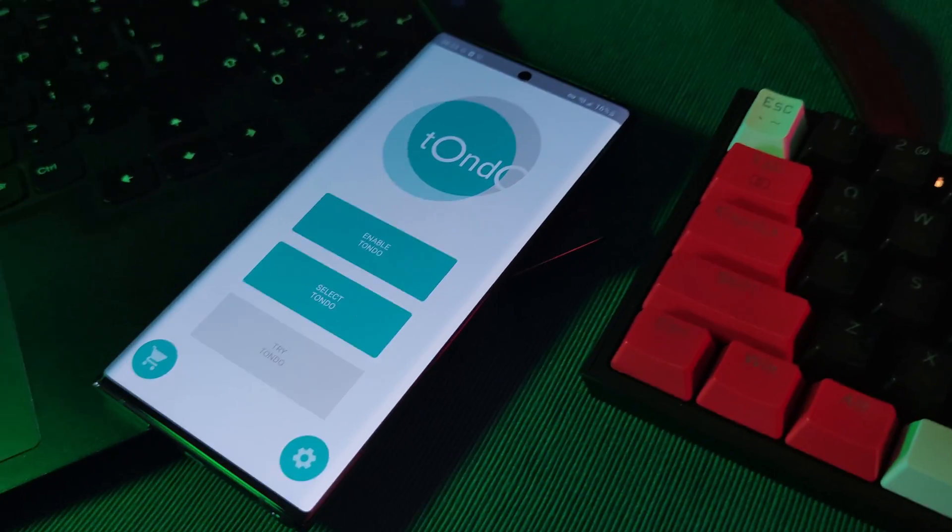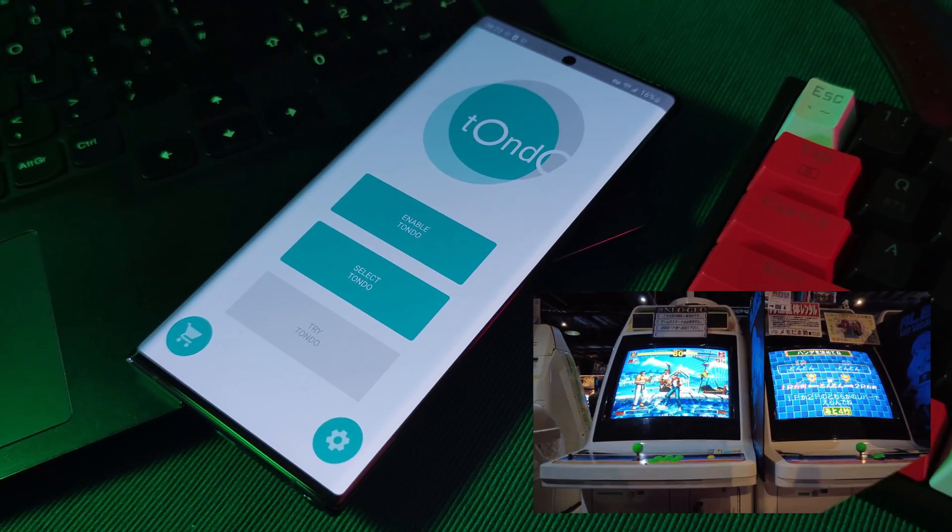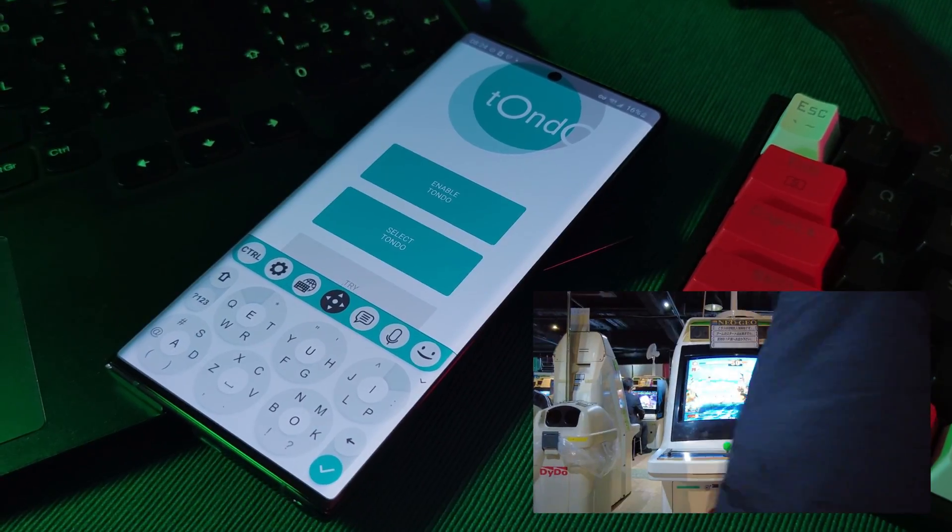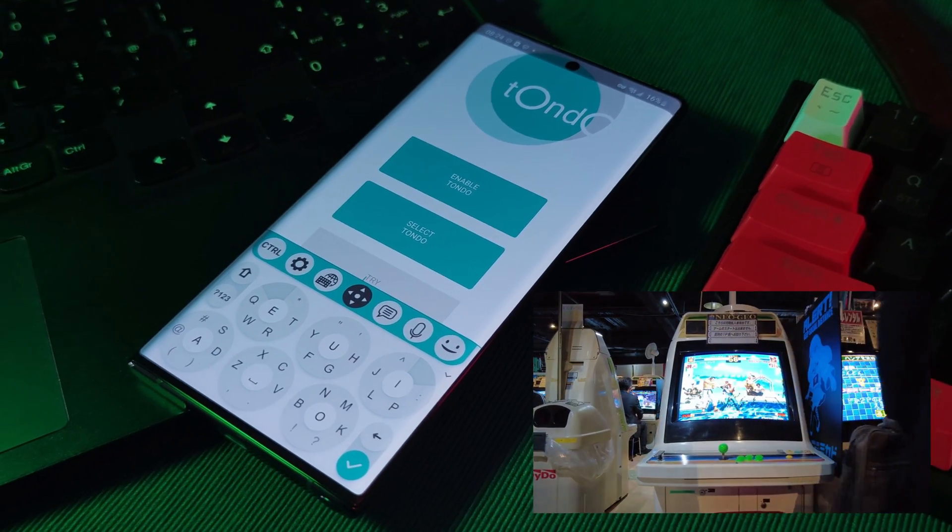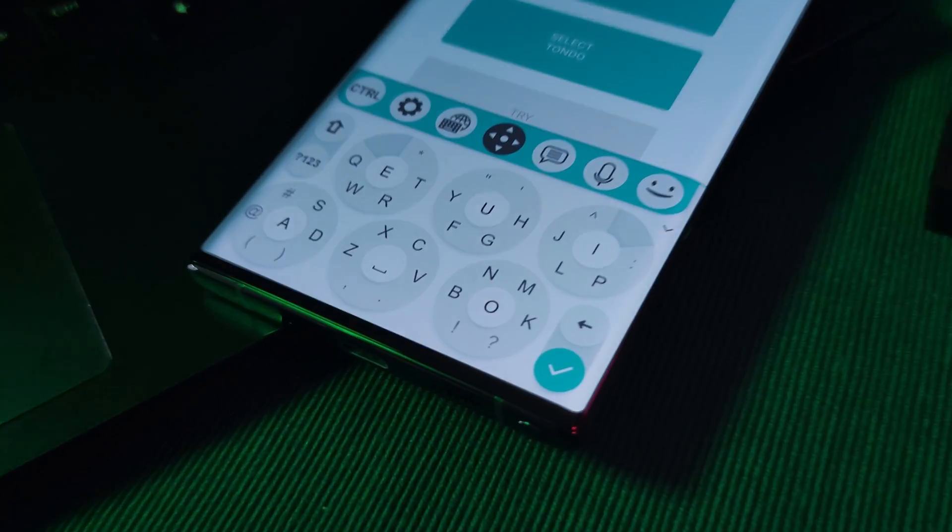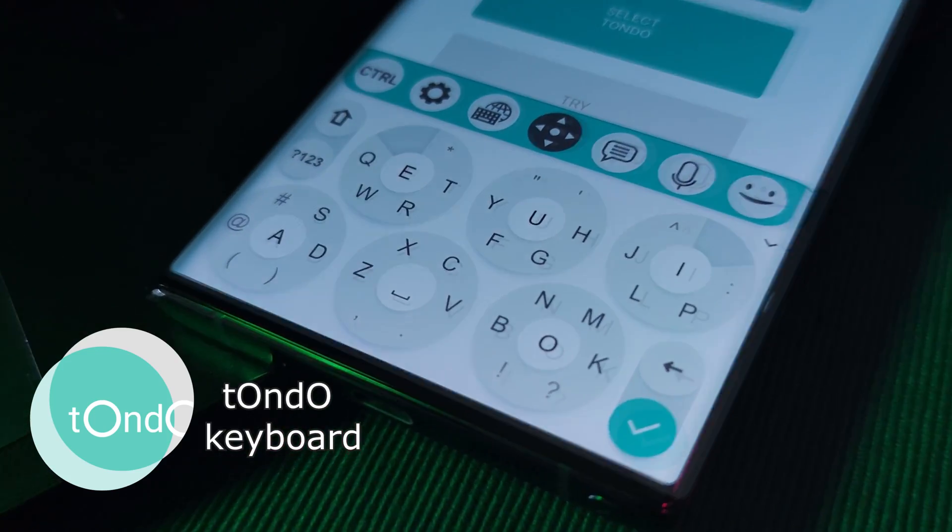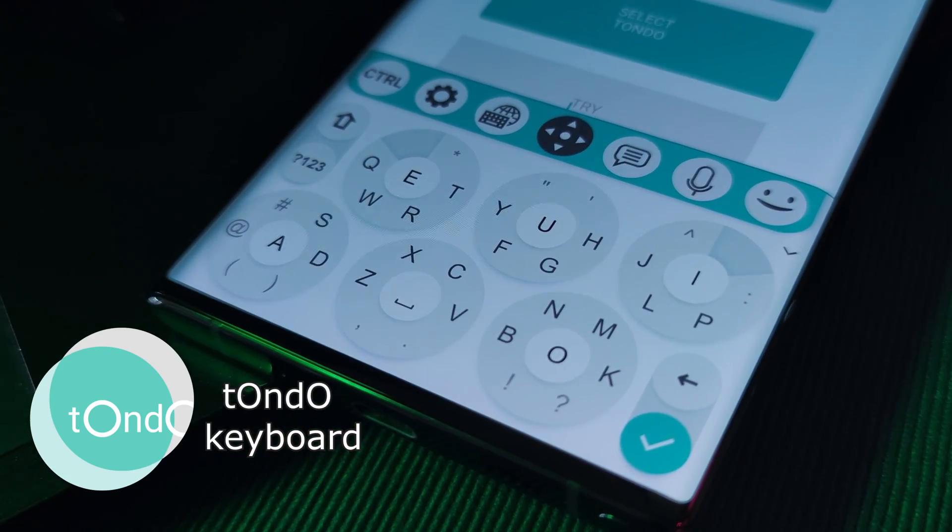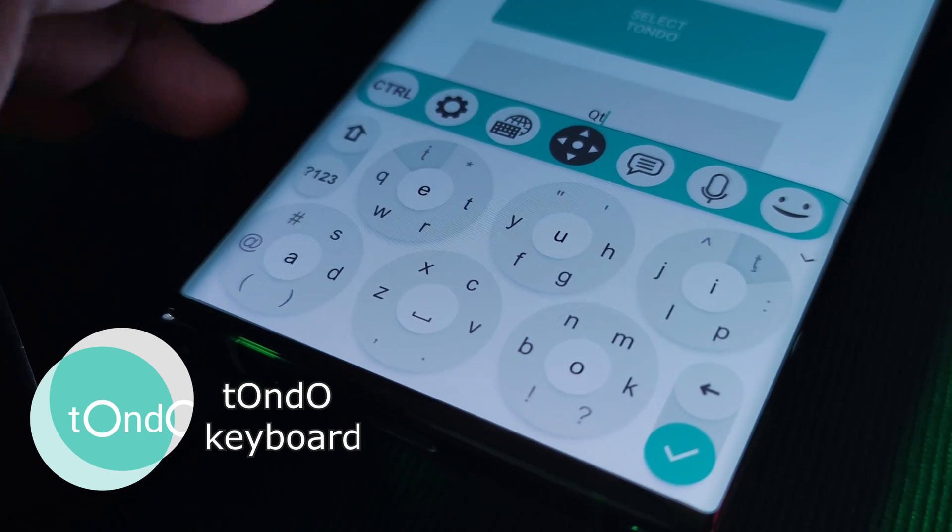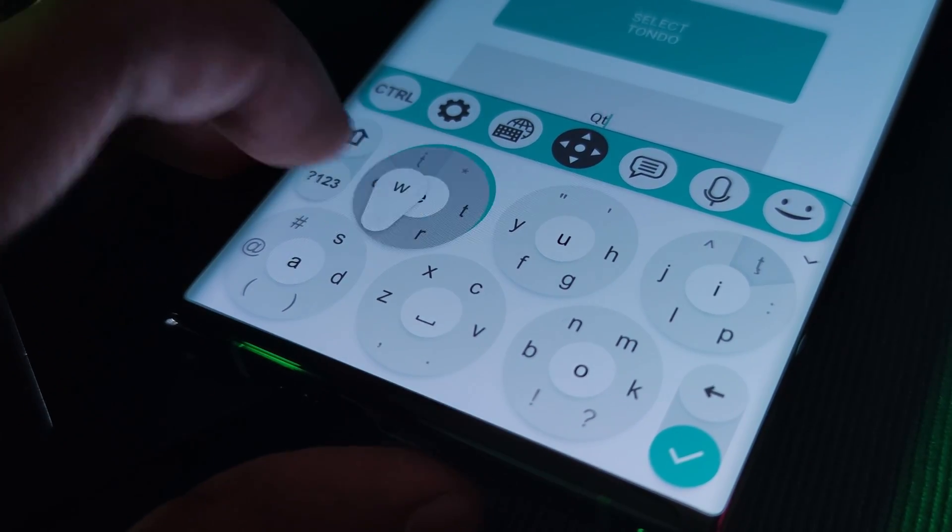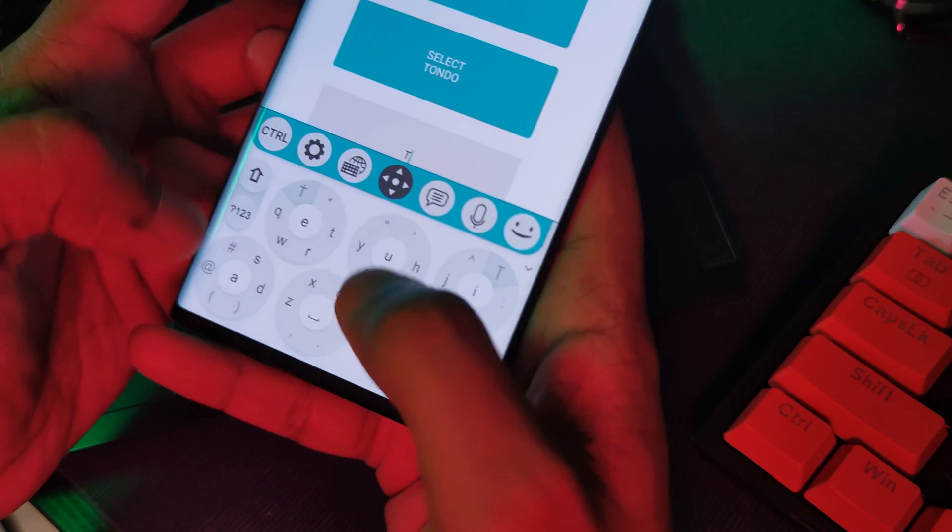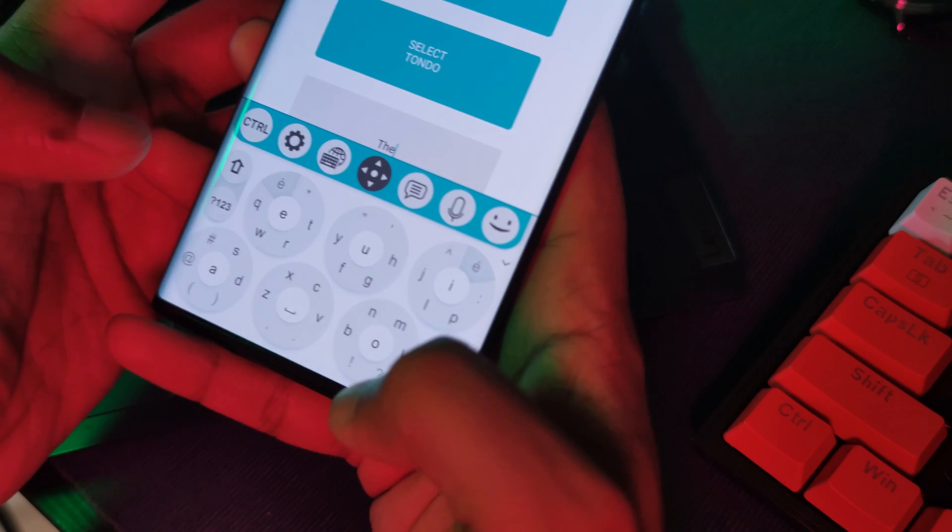Now, for those of you who are a fan of the retro style arcade stick controllers, you're going to have a blast with this next one. The Tondo keyboard, a stick style input keyboard, which is probably one of the most innovative keyboard apps that we've seen in a long while.